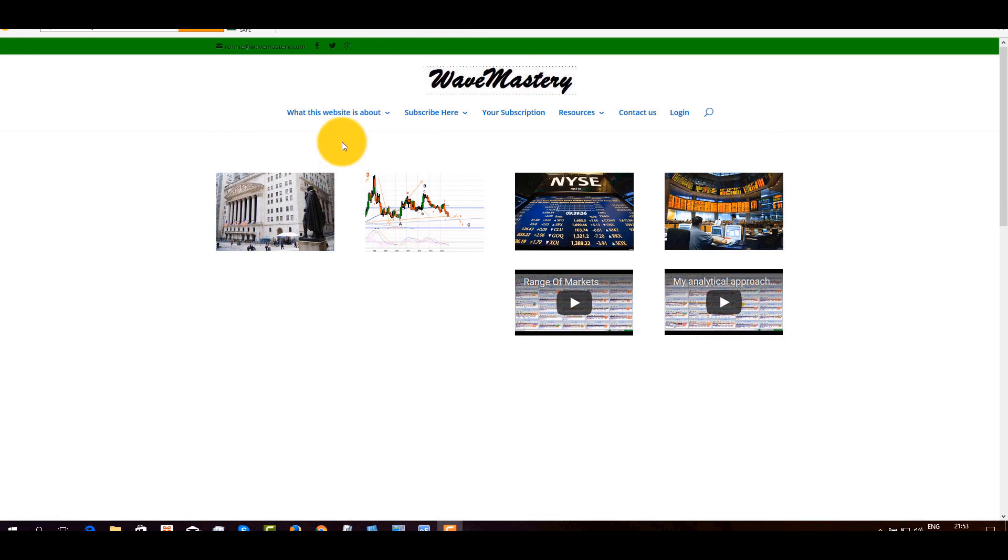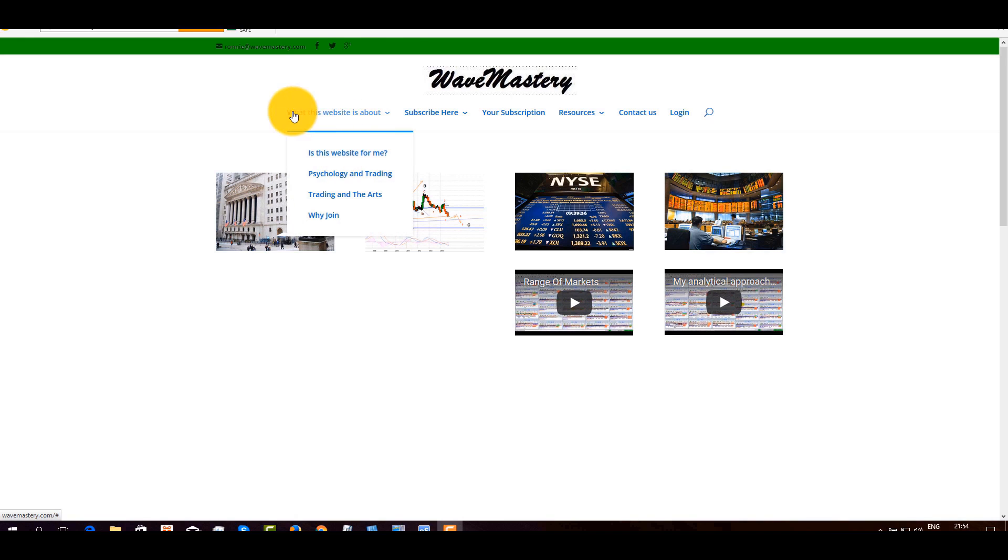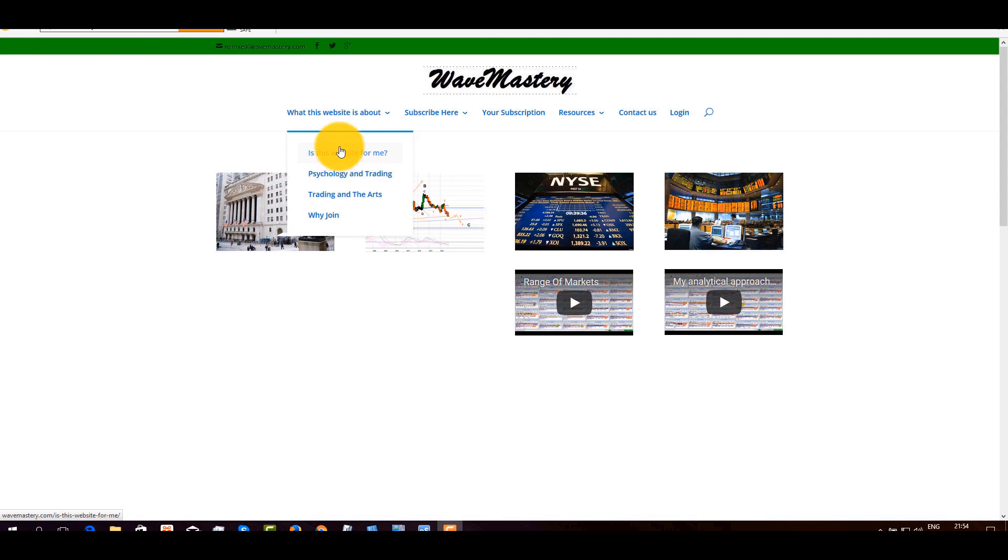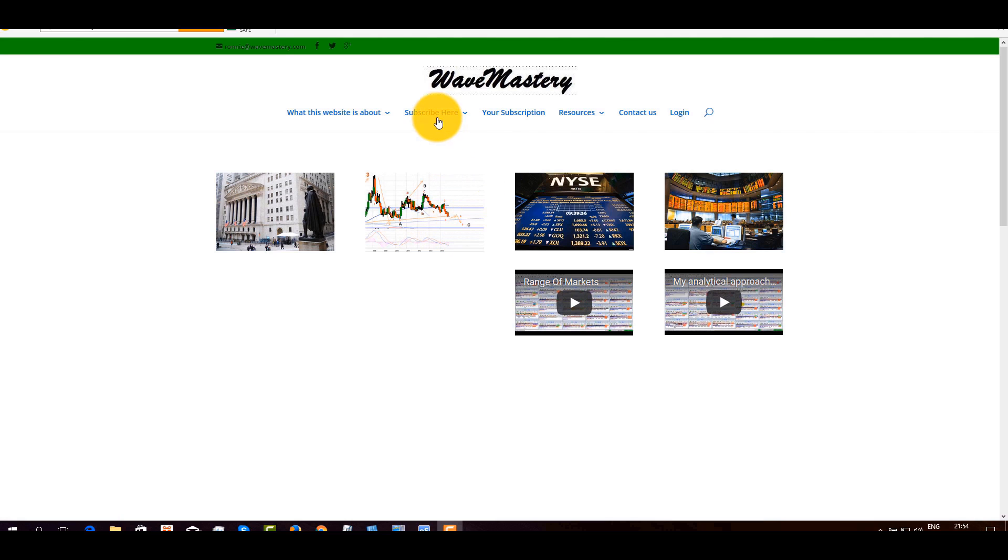You find this page, there are quite a few articles that I wrote over time here. You may want to take a look, what this website is about, is this website for me, psychology and trading, trading and the arts, why join. I could give you some ideas which direction I am going with this website here, under subscribe here.